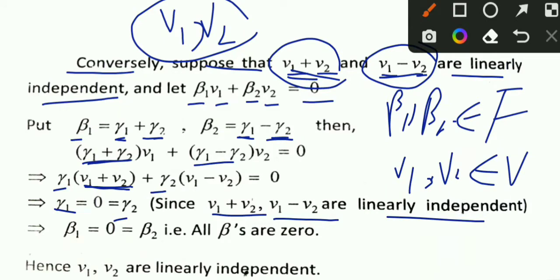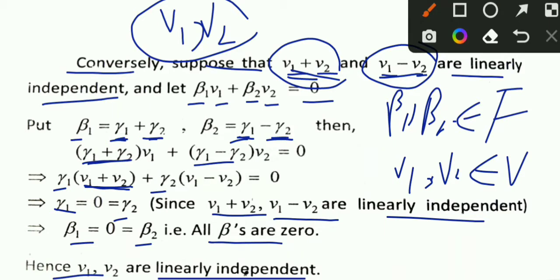Since gamma_1 and gamma_2 are equal to zero, beta_1 and beta_2 are also equal to zero. When we get zeros for the coefficients, the vectors V1 and V2 are linearly independent. This is our solution.